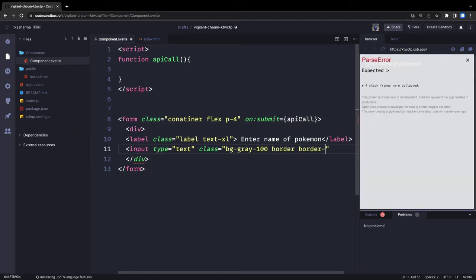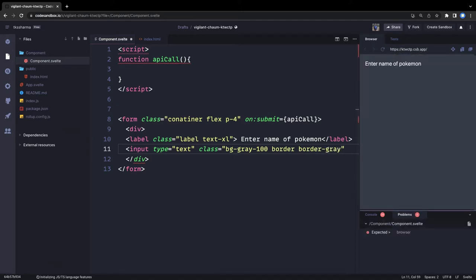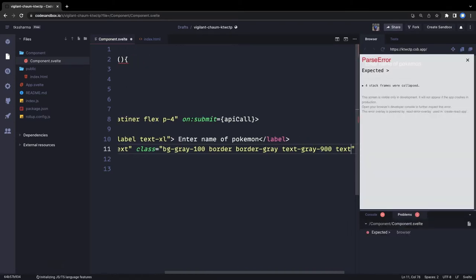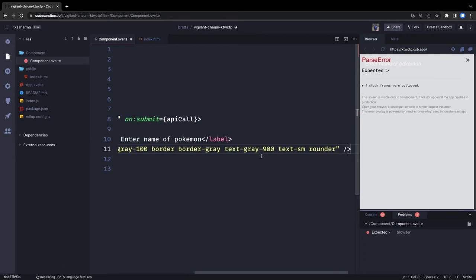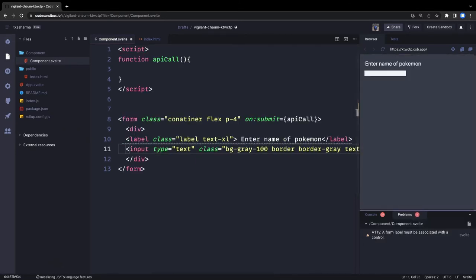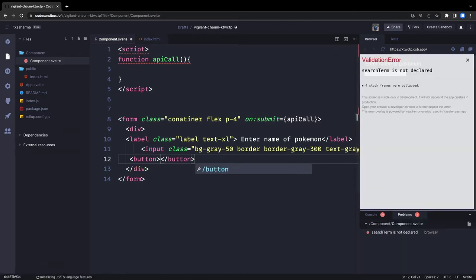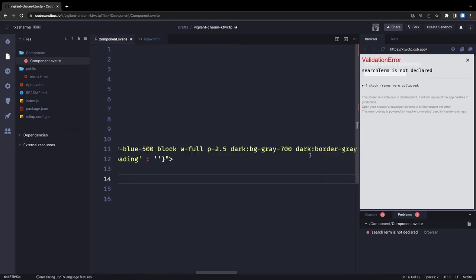Then we have a simple input text field. We can add Tailwind classes: background should be gray-100, we need a border, border should be gray, text color should be green-900, text should be small, and it should be rounded. You can add a number of classes — Tailwind is a utility framework that can help you add classes. Then you have a simple button — a search button with its own classes.